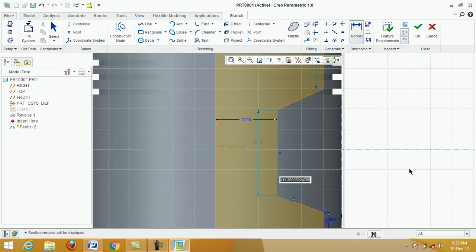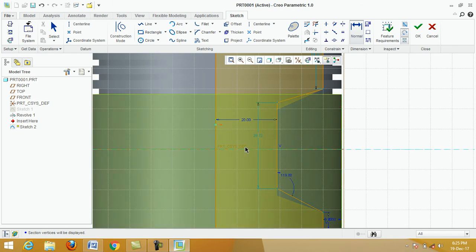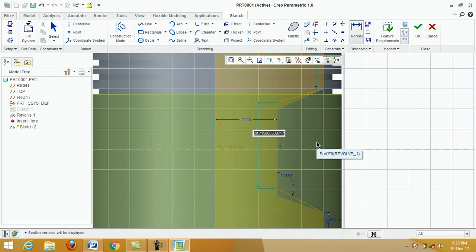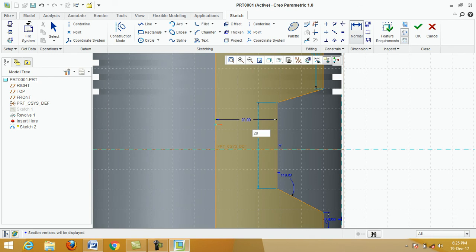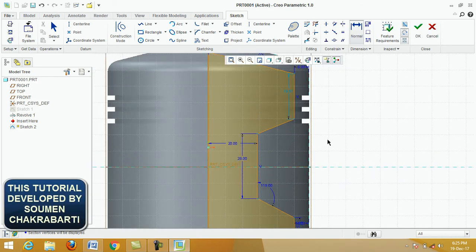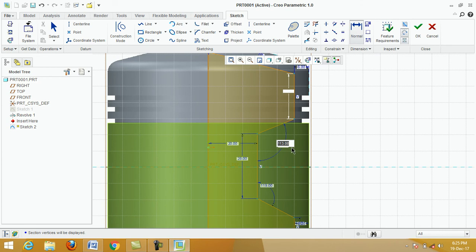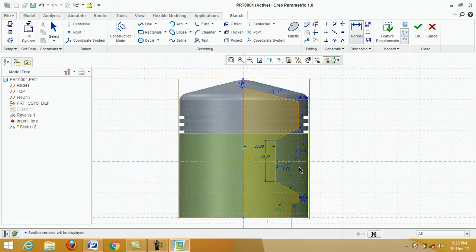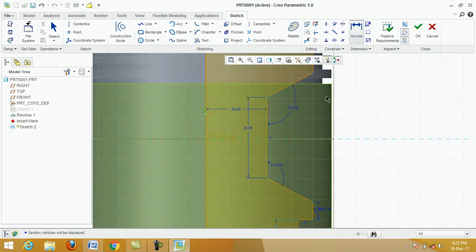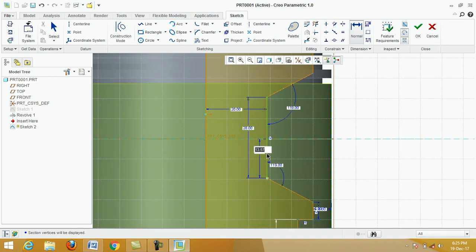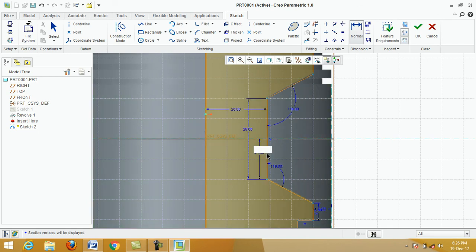Change this dimension — double-click and type 119, enter. Change this dimension — type 28, enter. Click on Dimension, specify the first point and next point, then click the middle button. This will be 14 — enter 14.